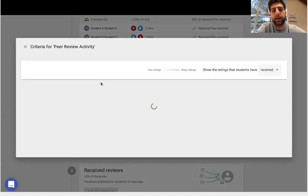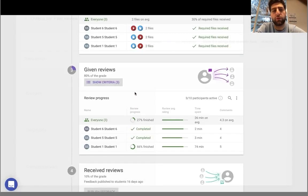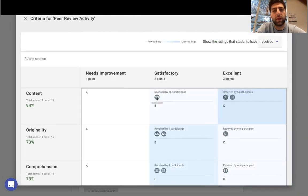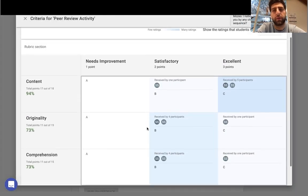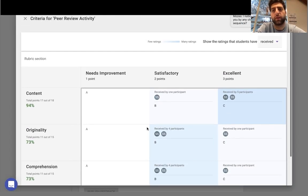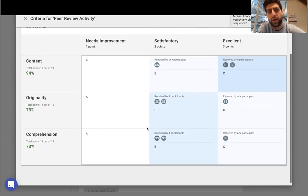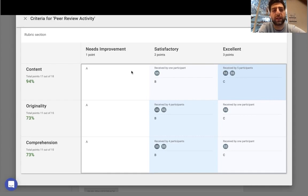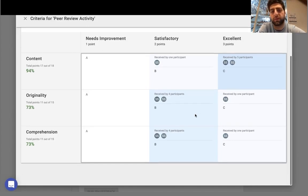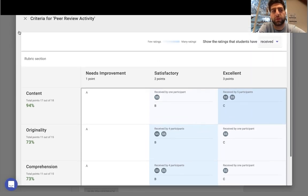And I can actually have a look at the rubric and see where are students being reviewed. So where are the received reviews in this entire process? The comprehension, originality, this is the concentration of where students have been receiving their reviews.